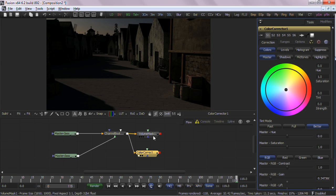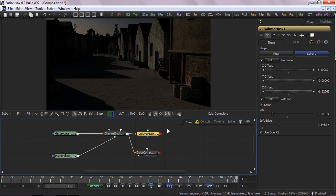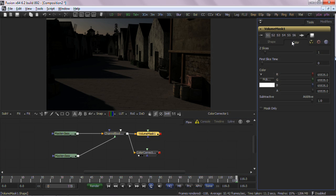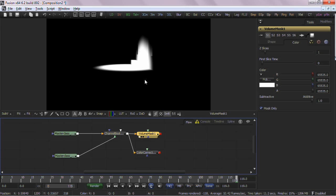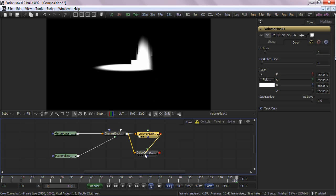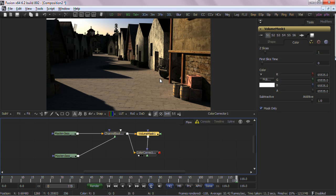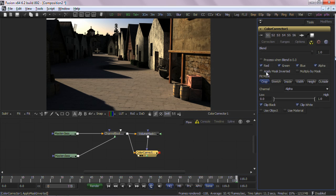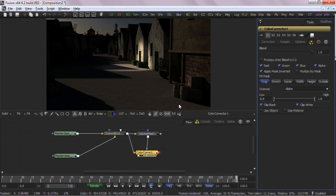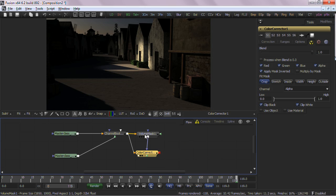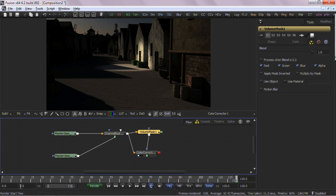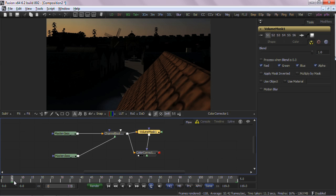What I'll do next is jump back into the Volume Mask tool and select the Color tab. By enabling the Mask Only checkbox, it forces only the mask to be output from the Volume Mask tool. A simple connection to the Color Correction tool's Mask input and an inversion of the mask, we now see the area defined by our Volume Mask tool affected by the Color Correction.